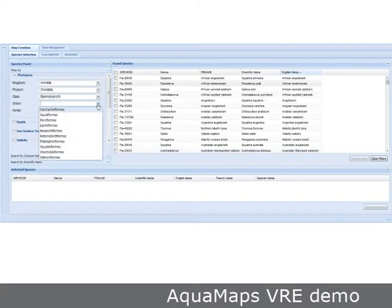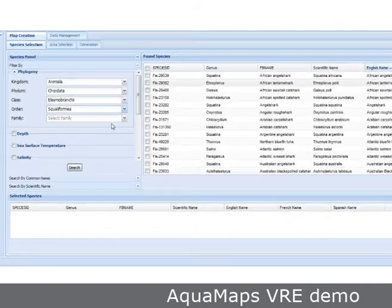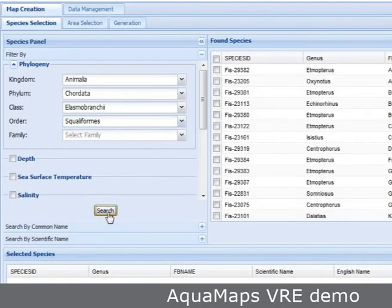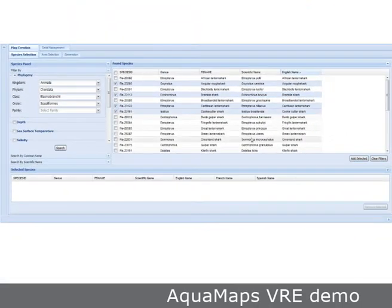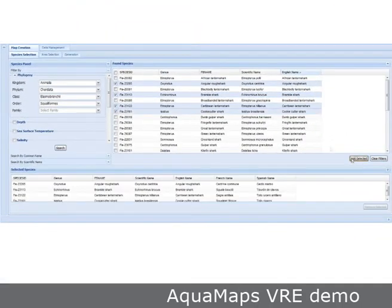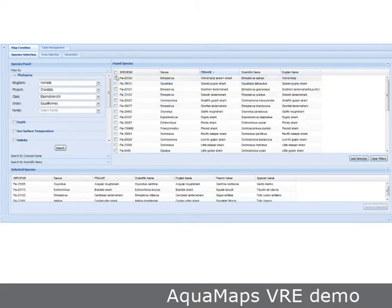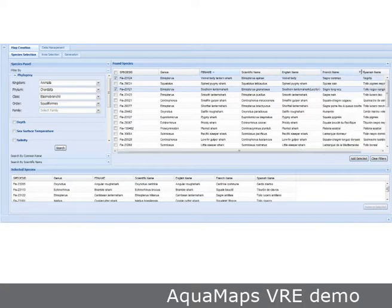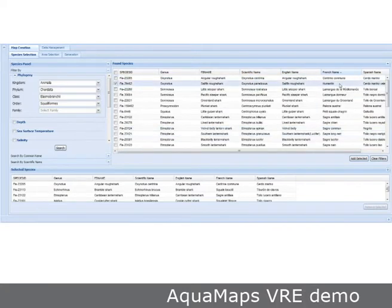In the AQUAMAPS VRE, the generation of maps starts with a selection of one or more species using species-specific criteria. This can be done by using taxonomic filters, selecting species based on their phylogeny or evolutionary relatedness. Searches and filtering can use scientific names but also common names in different languages.